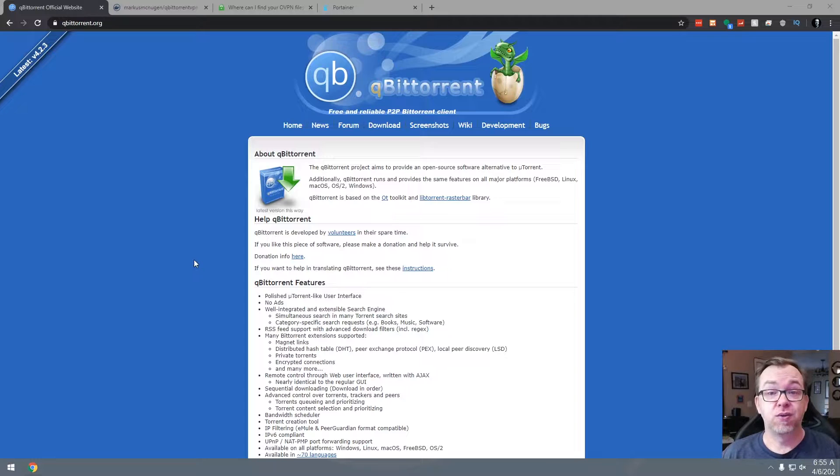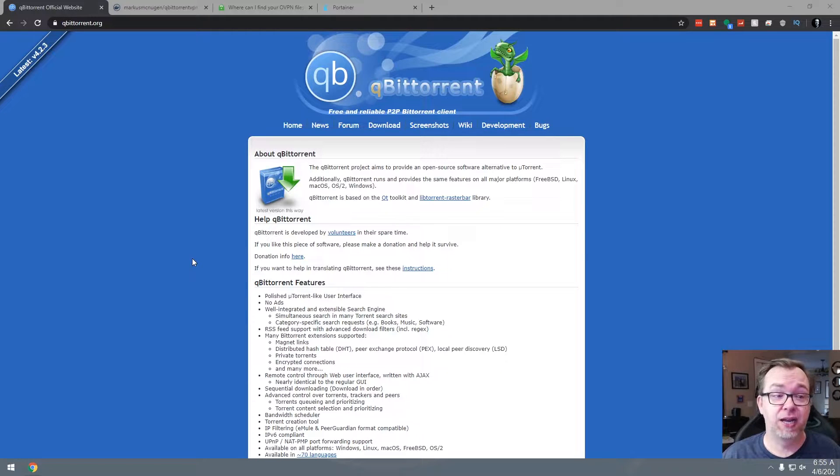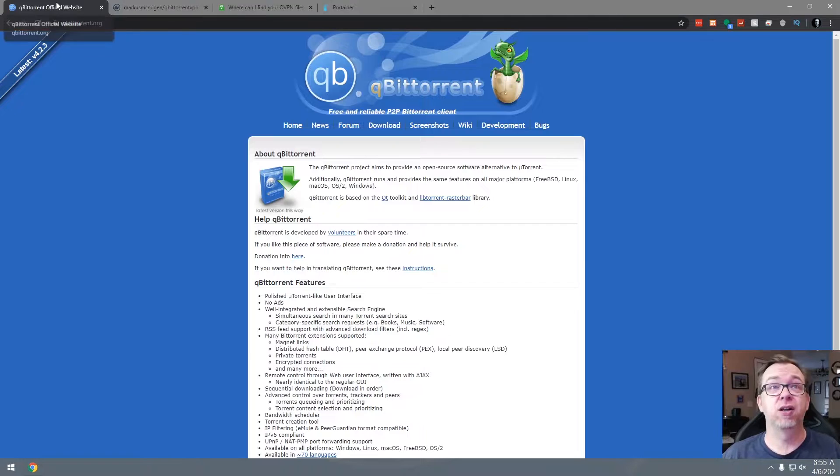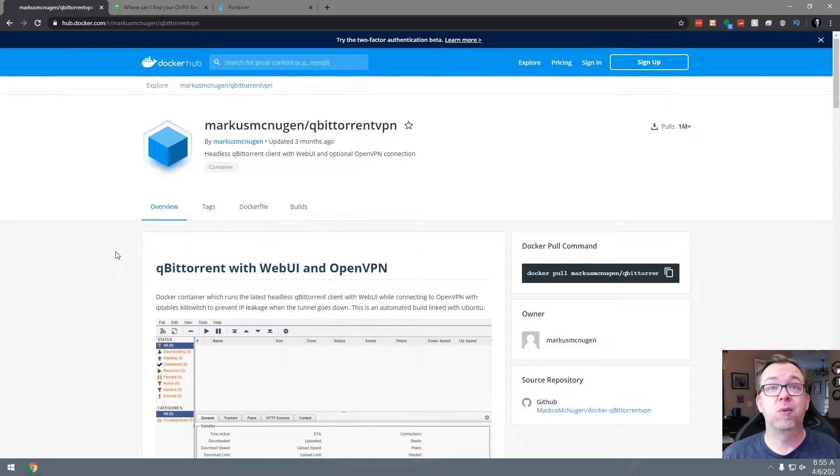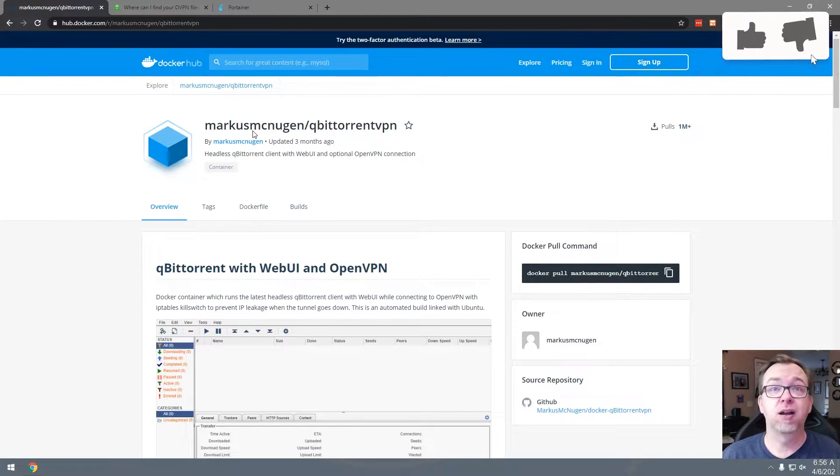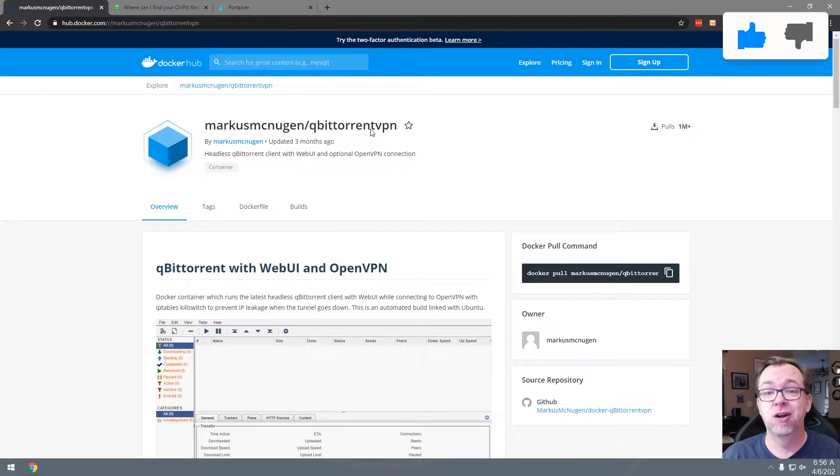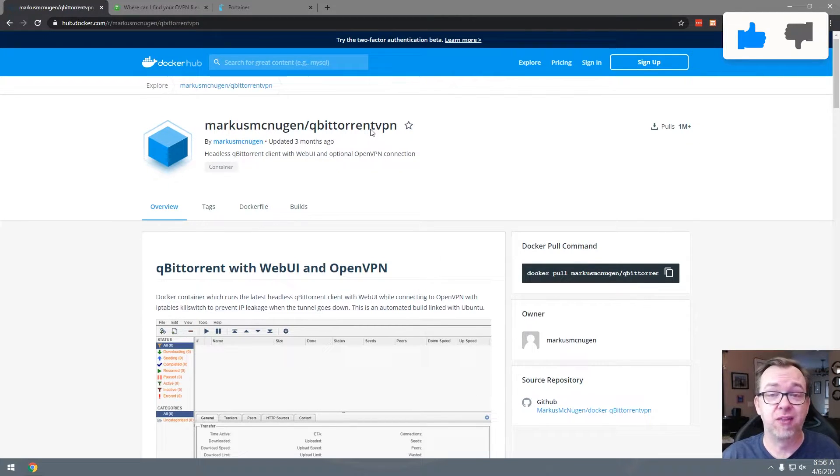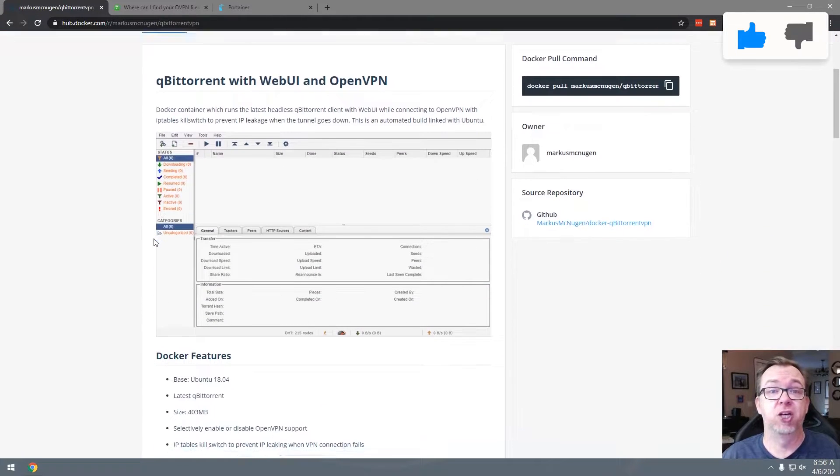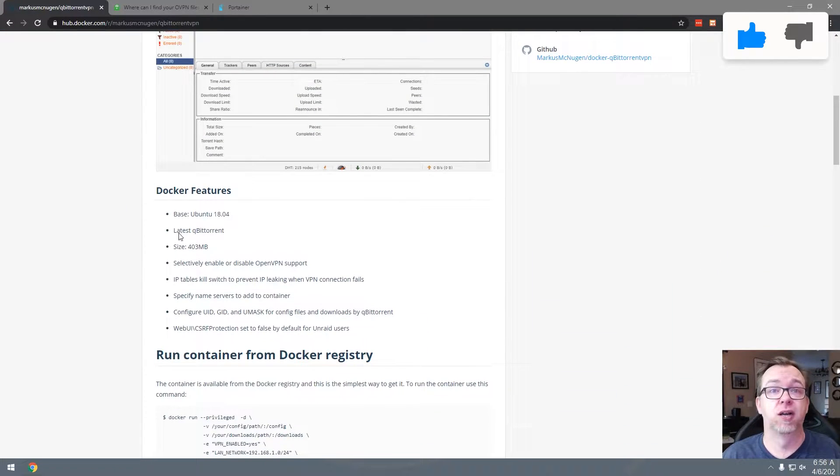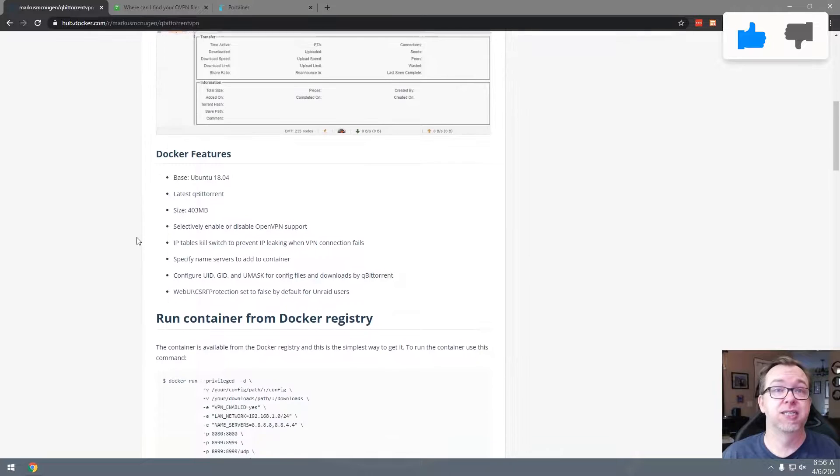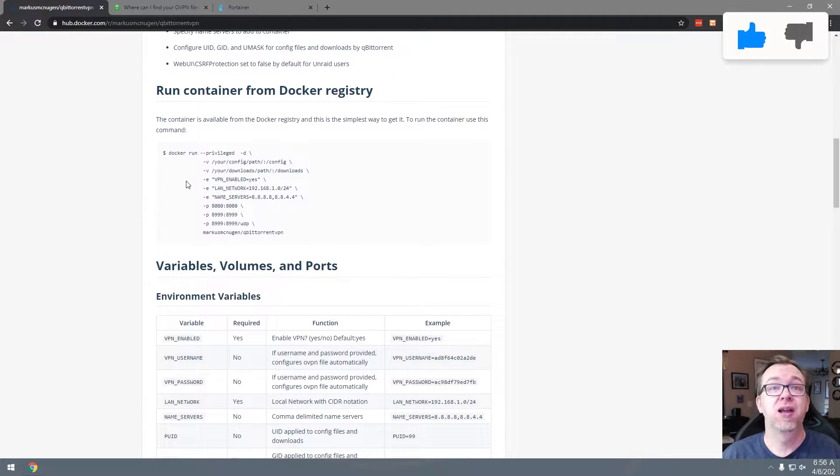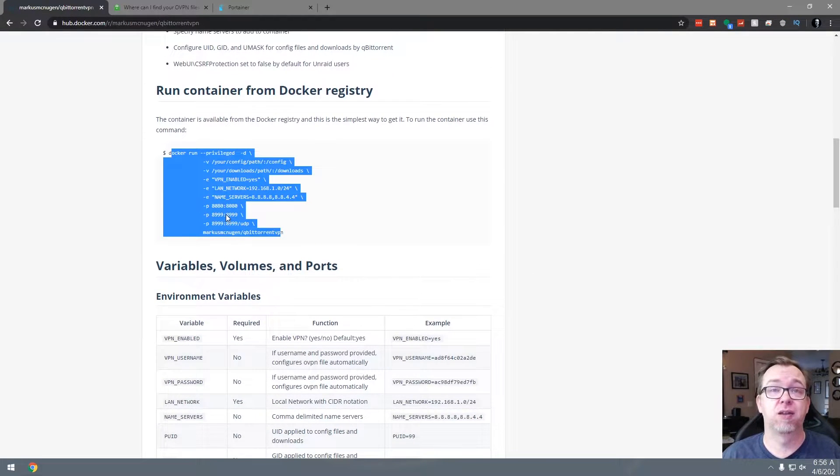Okay guys, so this is the QBitTorrent website. And really, we're not going to use this for anything, so I'm just going to go ahead and close it. And we'll come over here to Marcus McNeugan's QBitTorrent VPN Docker Hub homepage. And this is what we're actually going to use.